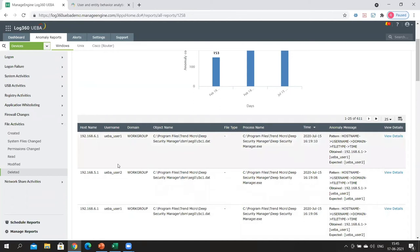Each anomalous activity performed by a user increases that user's risk score, and each anomalous activity performed on an entity increases that entity's risk score. Risk scoring is critical as it allows analysts to focus on the most notable users and entities on the network. Let's look at how risk scoring works in Log360 UEBA right now.